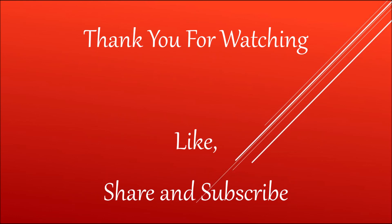Please like, share, and subscribe to my channel. Thank you so much for watching.